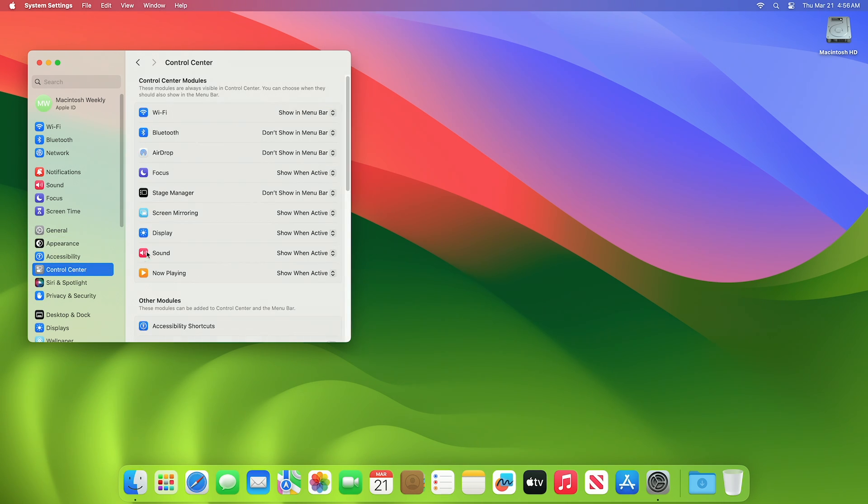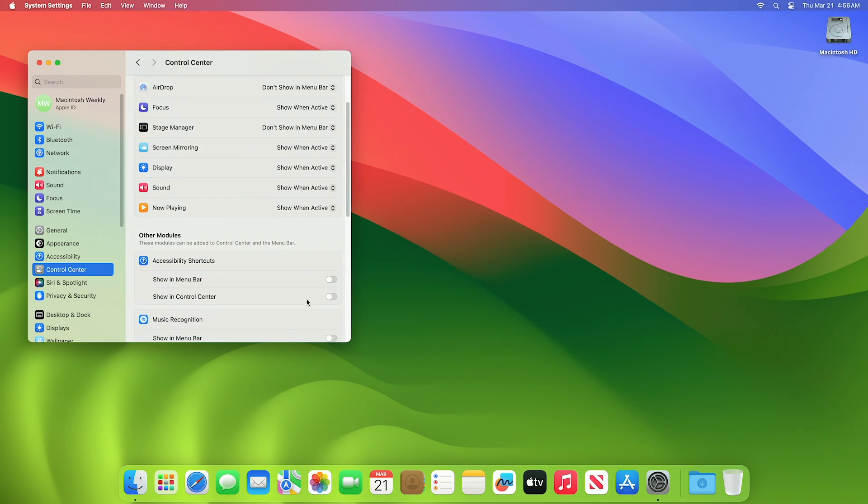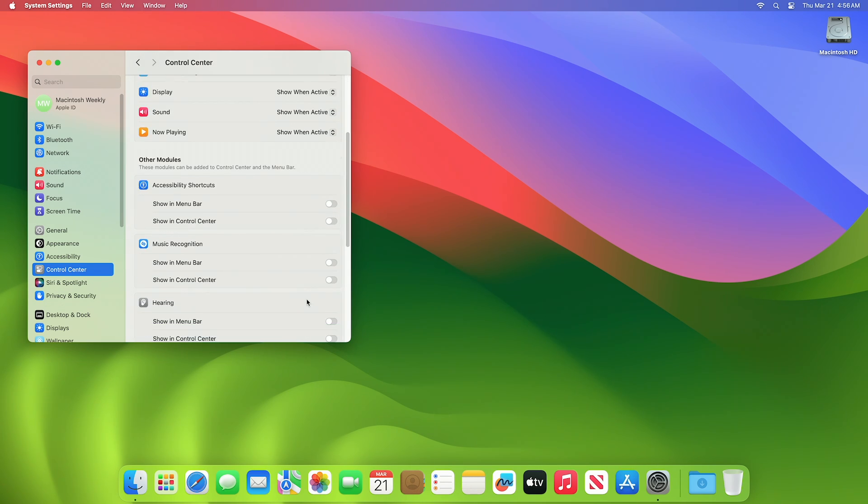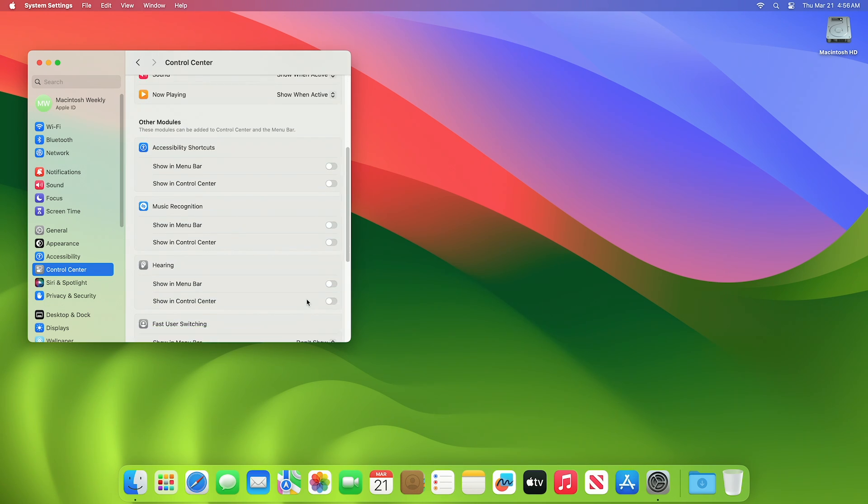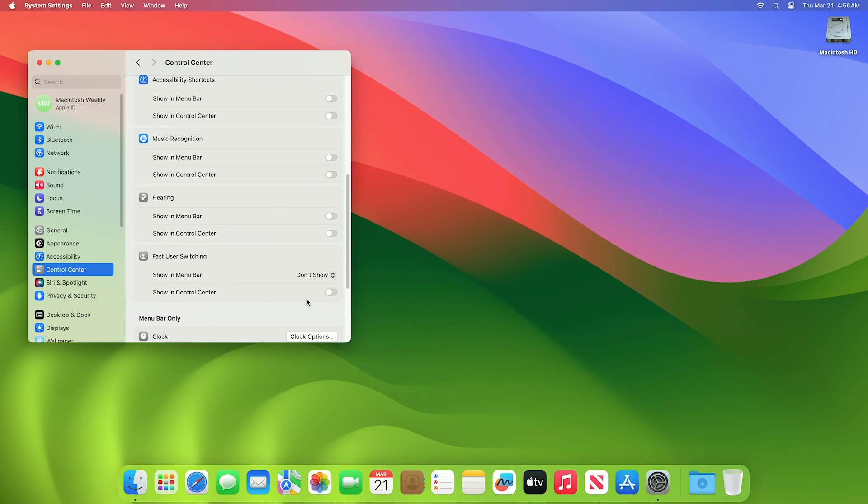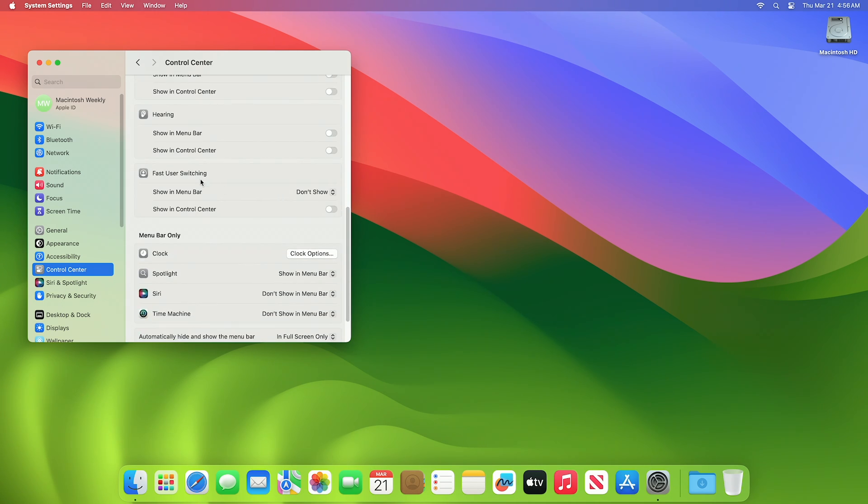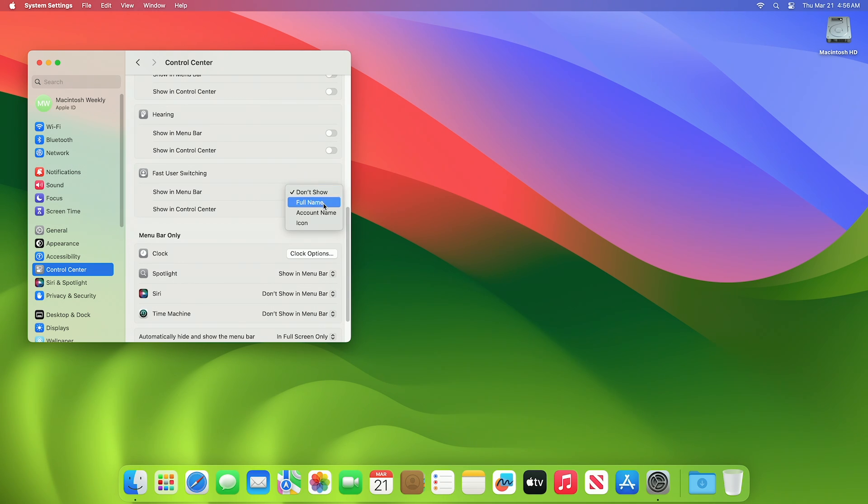Under this tab, scroll down and here under the fast user switching section, select the appropriate option for user switching to show in the menu bar.